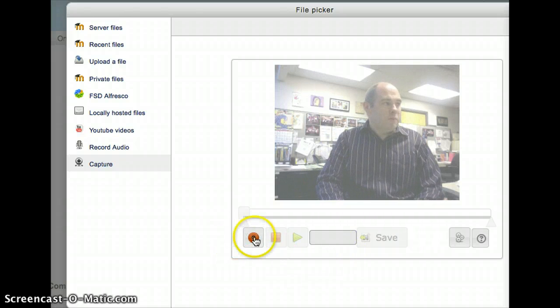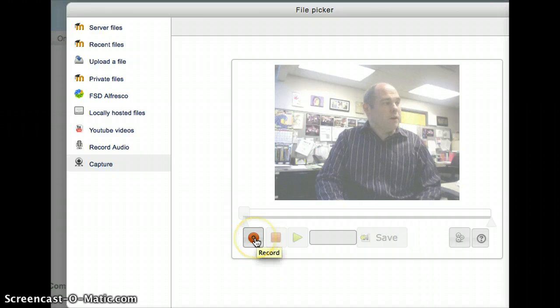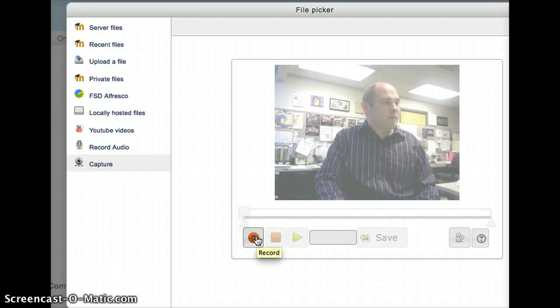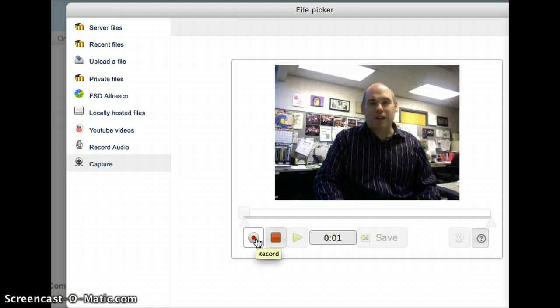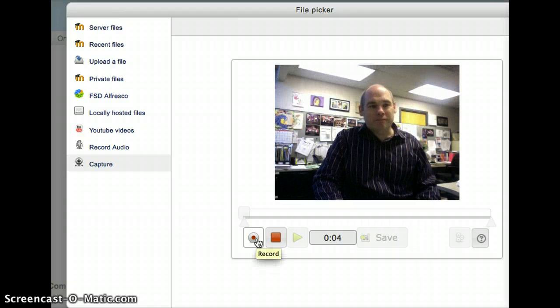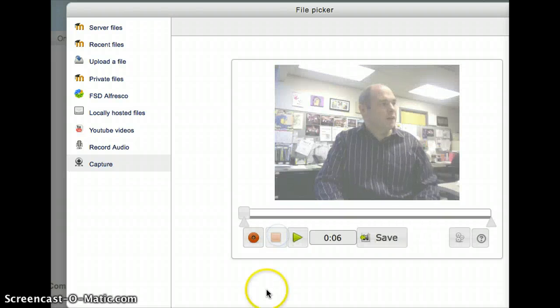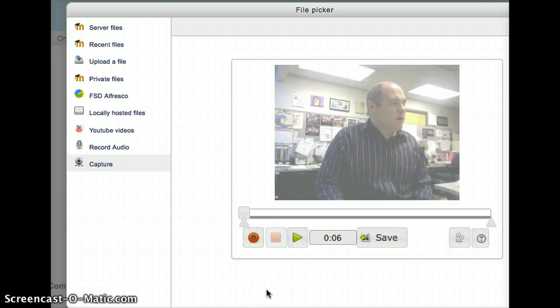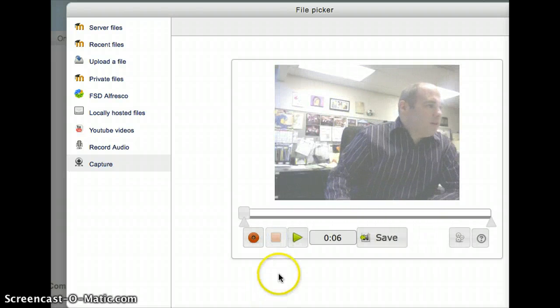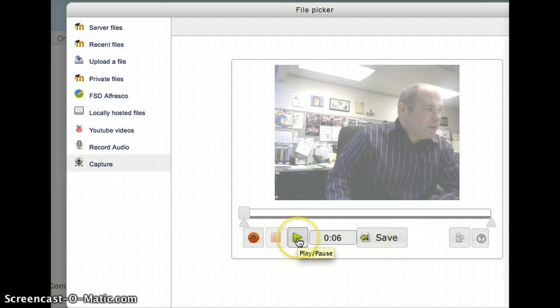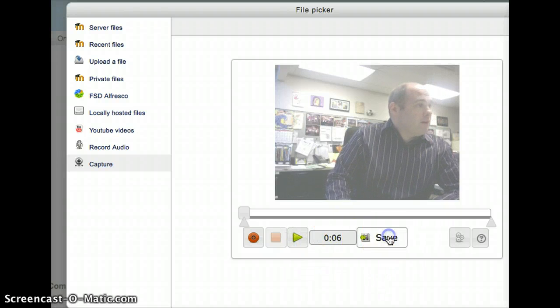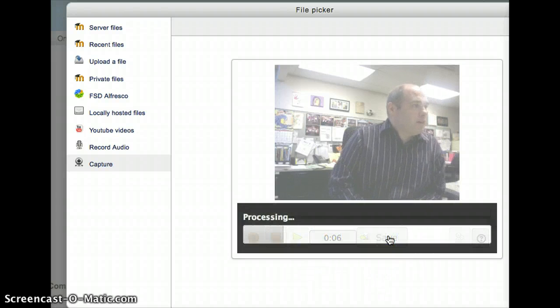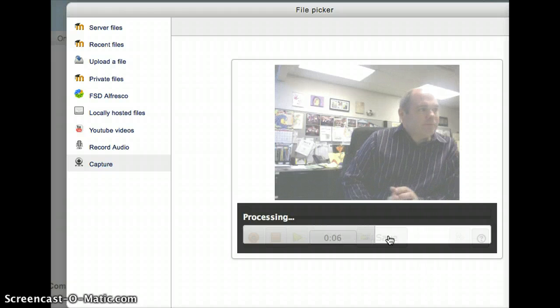So what I'm going to do is just push Record, look at my camera, and leave my message. Welcome to Math 10-3. So obviously a very short message, but you can see I've stopped that. I can actually preview it if I'd like to, or just press Save. And when I press Save, it'll say that it's Processing.